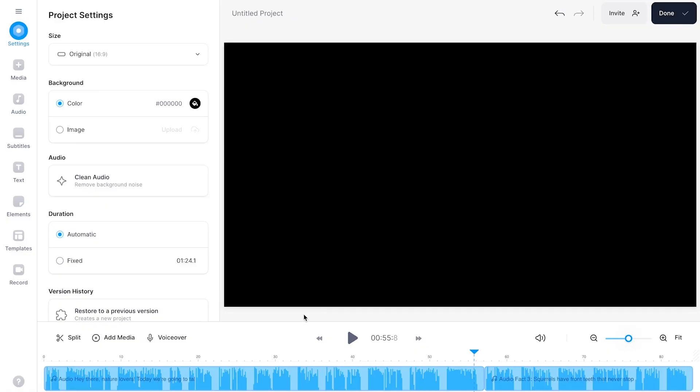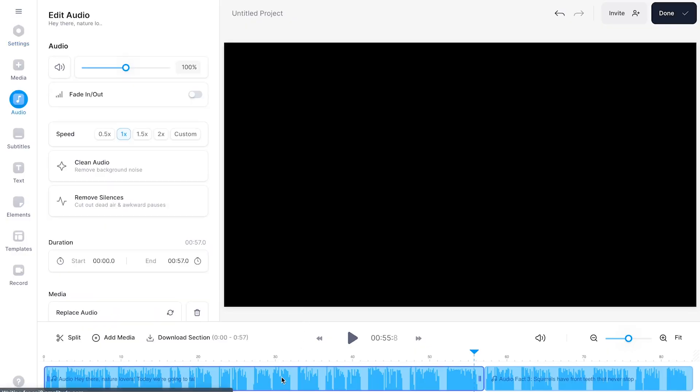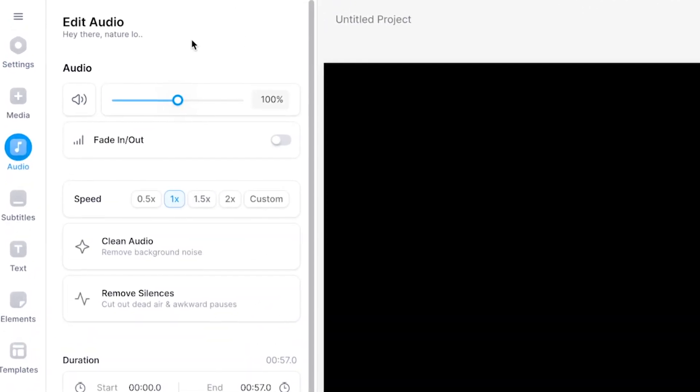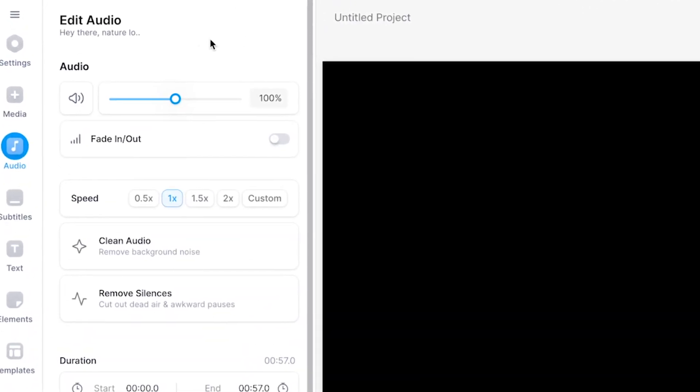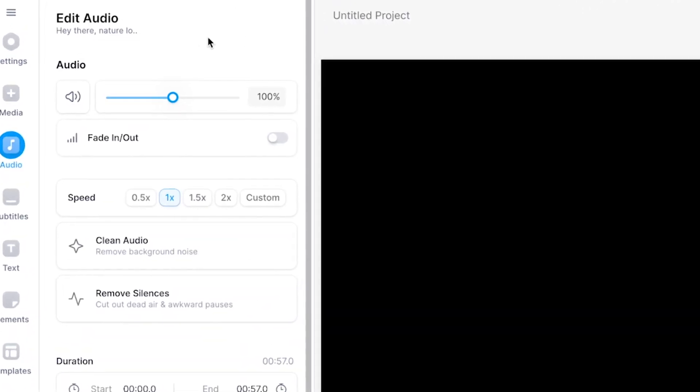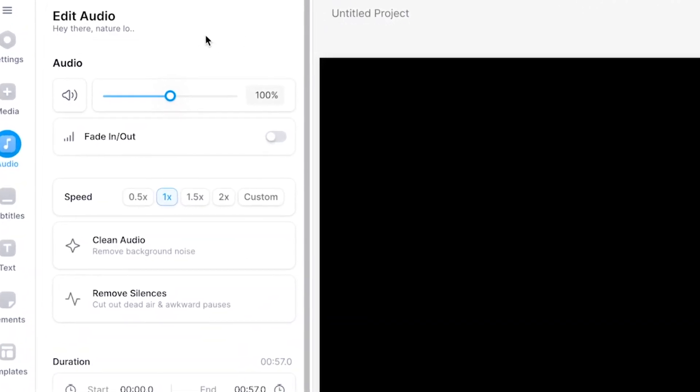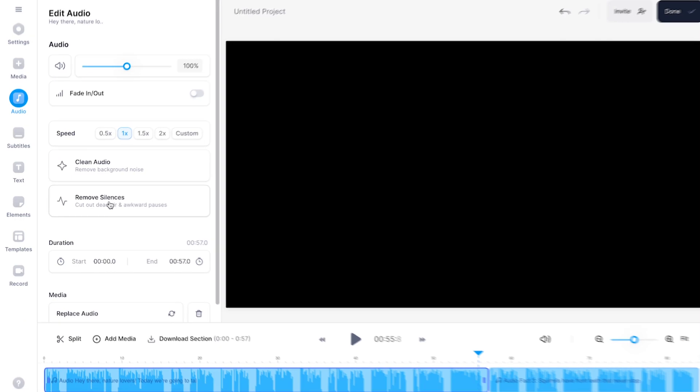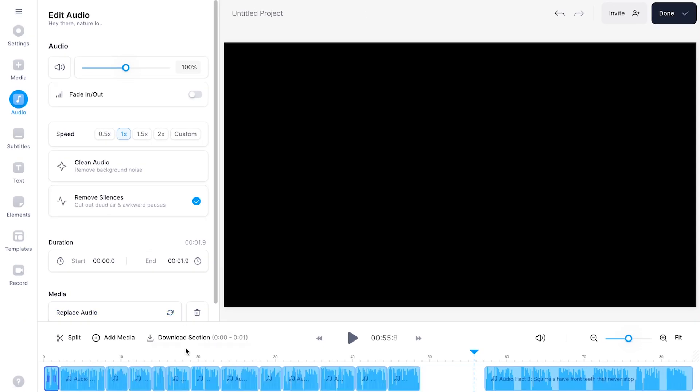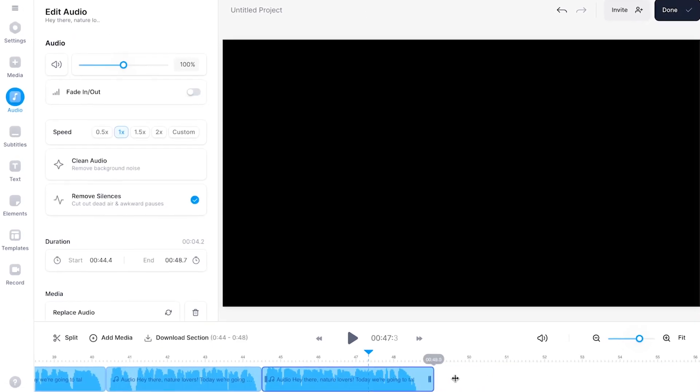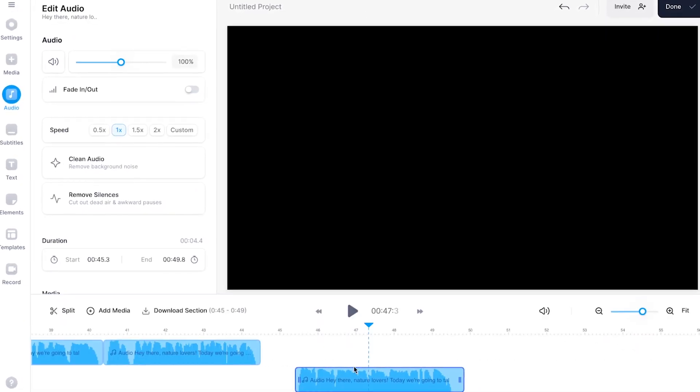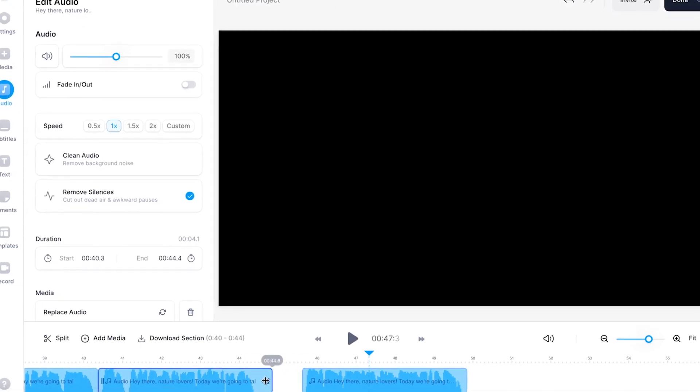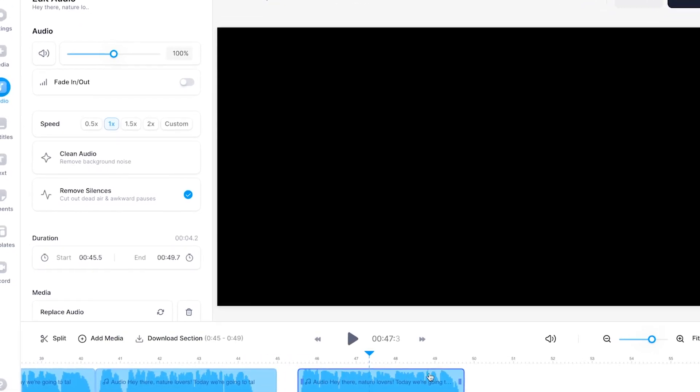So once you created your text-to-speech fragments you can edit them the way you want. For instance if you click on the text-to-speech fragment you will see an edit audio menu pop-up. You can easily adjust the audio or adjust the speed and very helpful if you think the pauses in between the sentences are too long you can simply click on remove silences and it removes all the long pauses. However of course you can still choose to manually trim or extend or shorten the layers in the timeline menu.